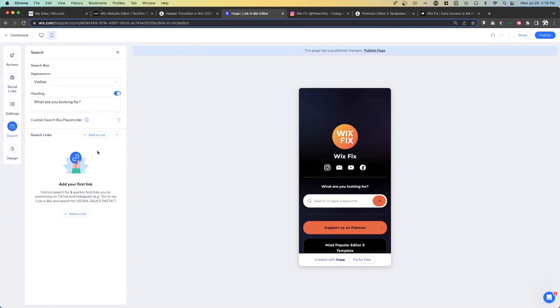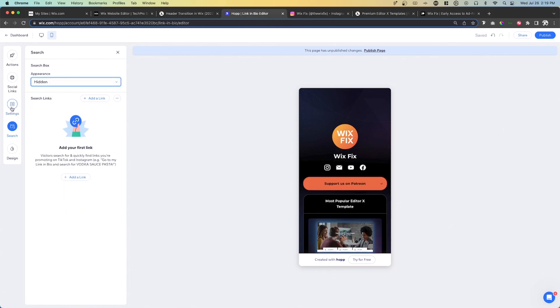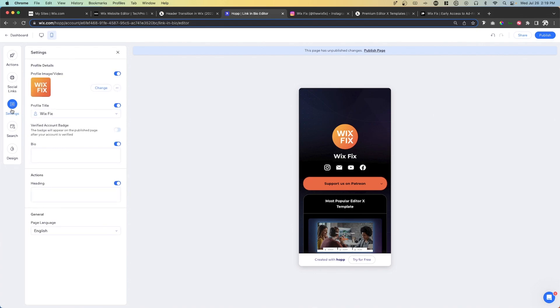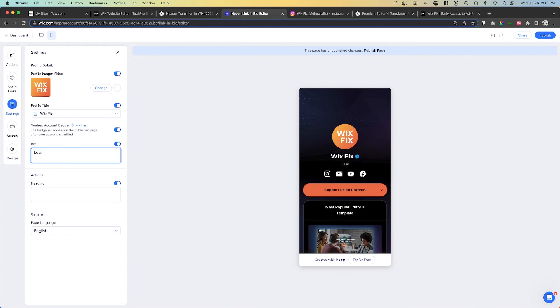For the search, we can add custom links here if we want to. We can set it to hidden if we don't want it to show. But I think I'm just going to leave it hidden for now. And then for settings here, we can add a bio and add a verified account badge. And that's so funny. That's actually so funny. I love that actually cracks me up. But then we can have a heading and a bio if we wanted to add that. So I'm going to say learn Wix and directs. And once we are happy with this, we can go ahead and publish.